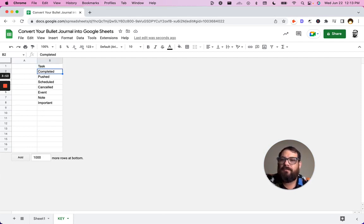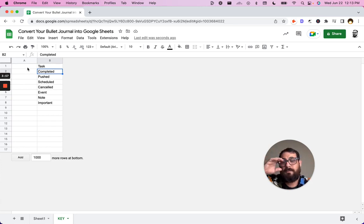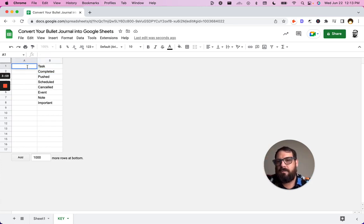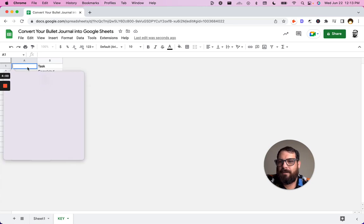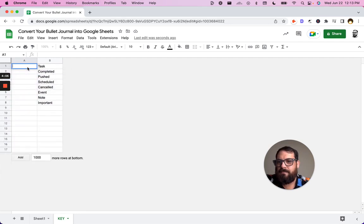We're going to have completed. In this case, we could definitely use sort of simple black and white emojis, but let's use something really fun, right? Task is going to do something like, let's do this black box.